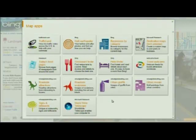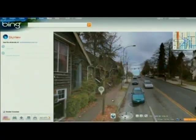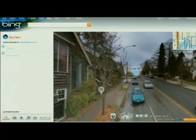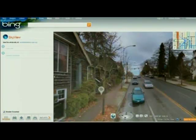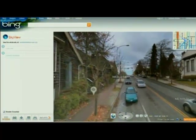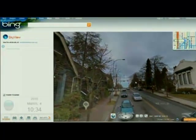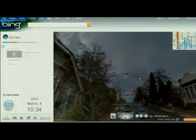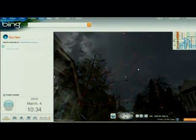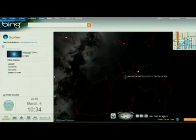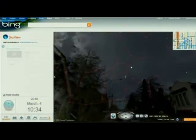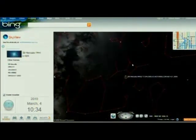It was originally a Microsoft Research project. The integration of Worldwide Telescope — really done by one or two developers — into Bing Maps lets me look up into the sky. And as I look up, it's showing me the star field.